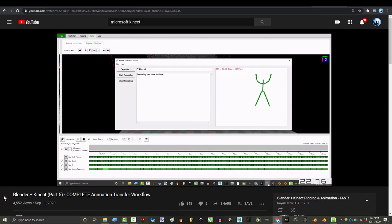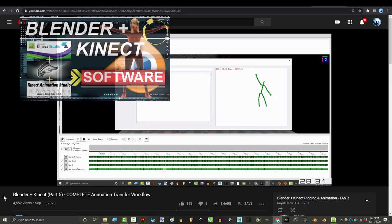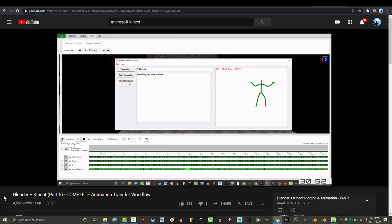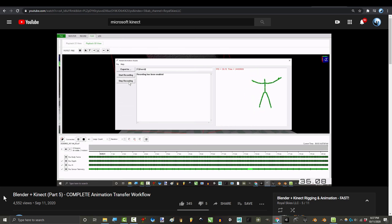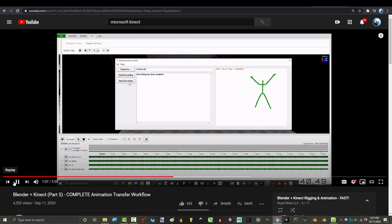The only software that I found to get the animation directly from Microsoft Kinect Studio into an export format was the one I showed you. And that wasn't even made by Microsoft. It was made by some random fantastic person. But here is the most depressing thing that I learned during my entire Kinect adventure.